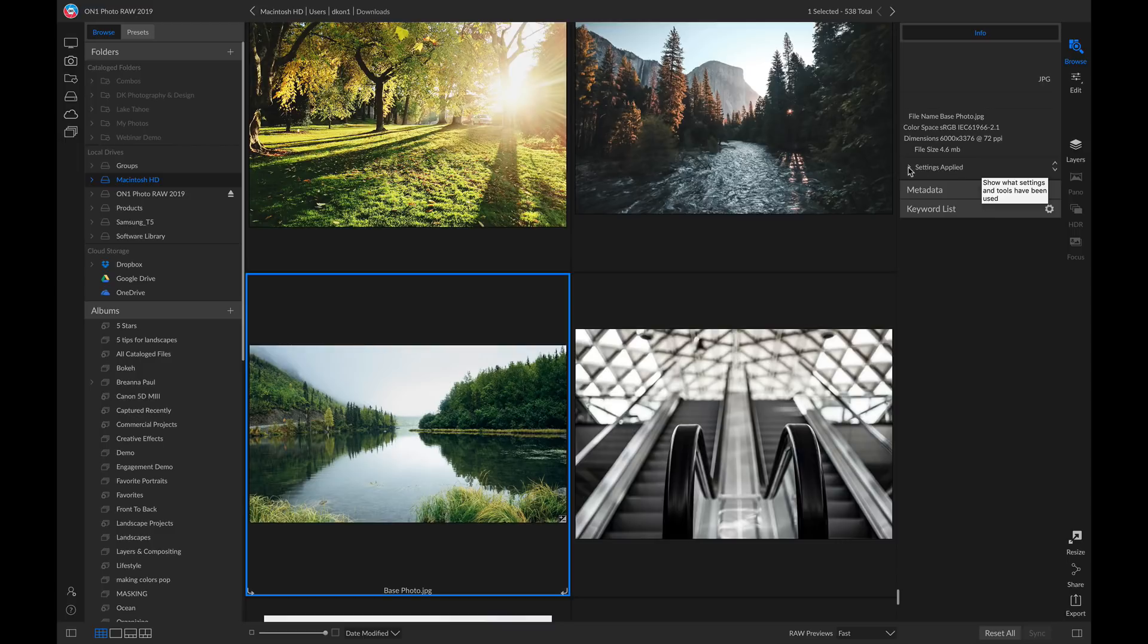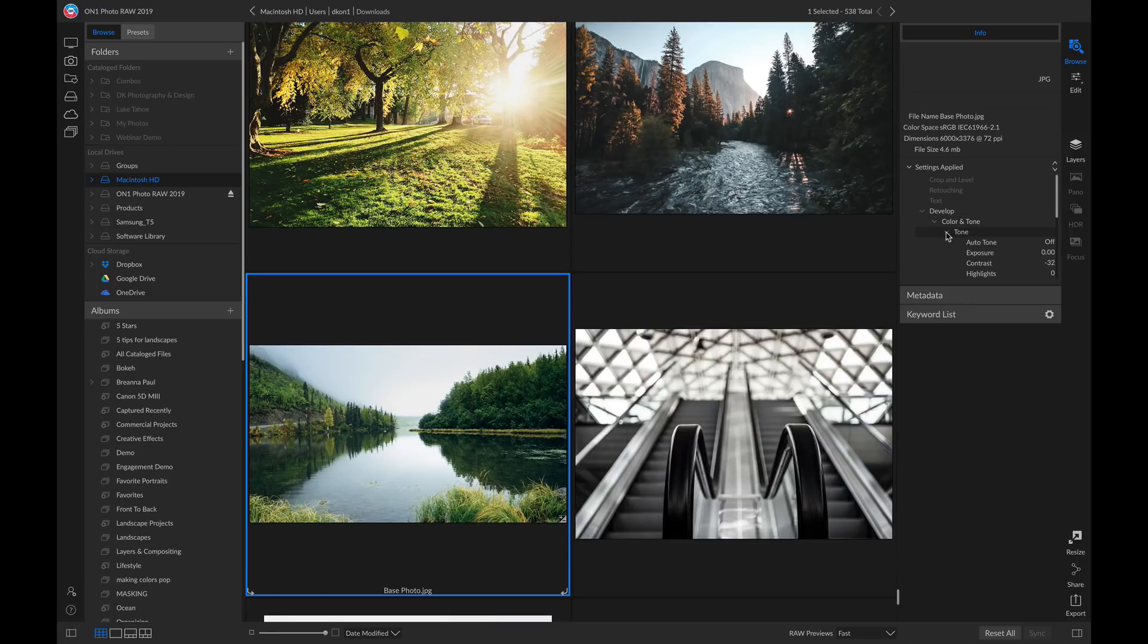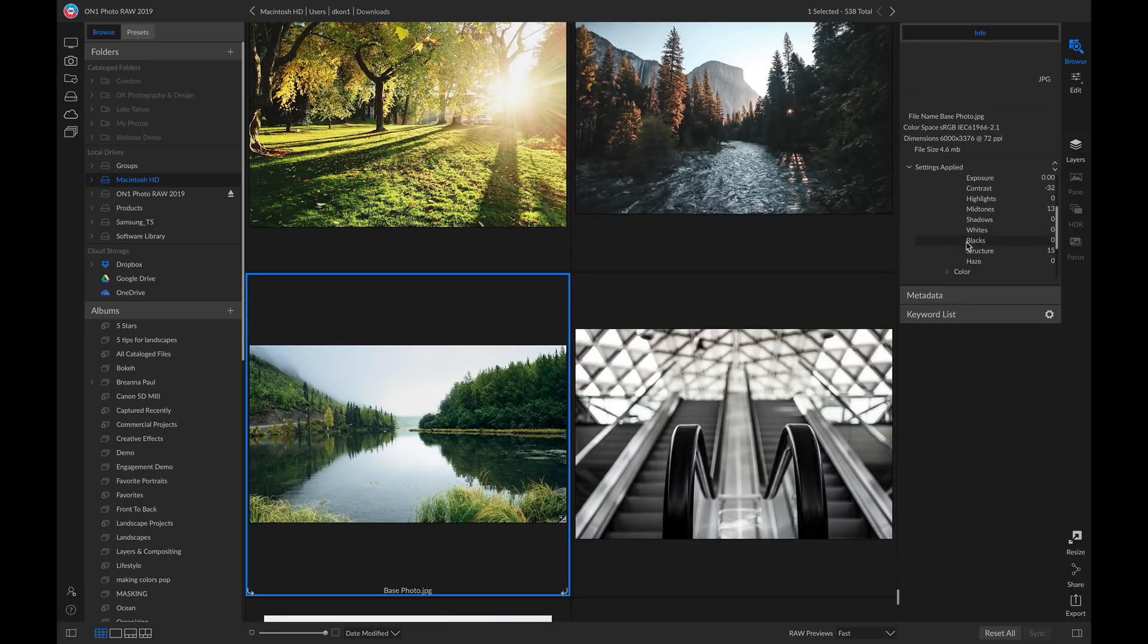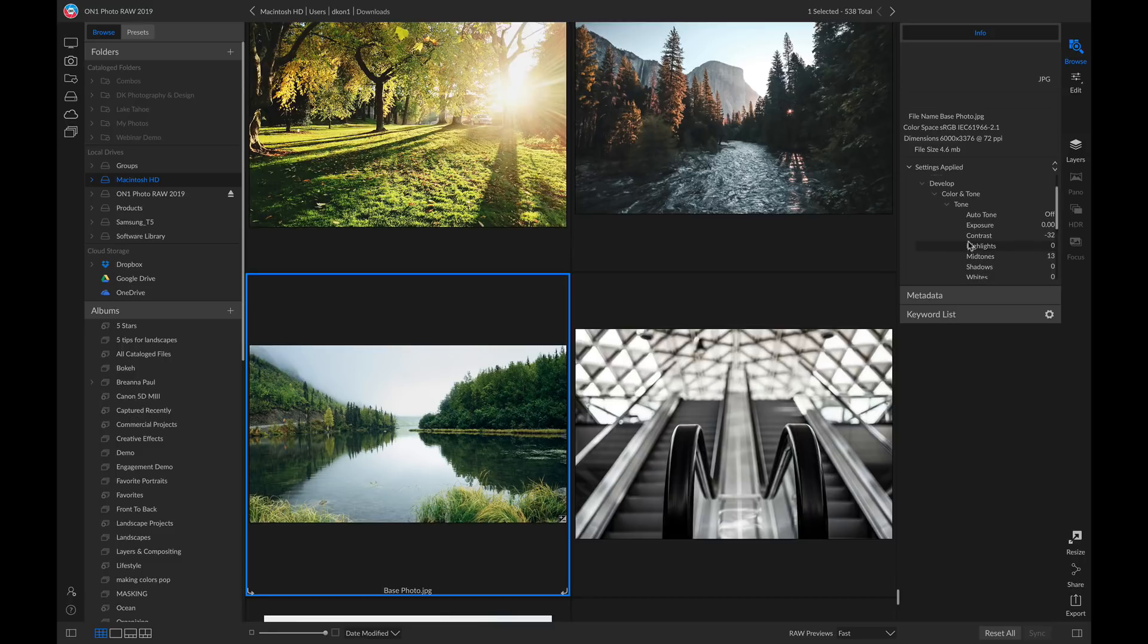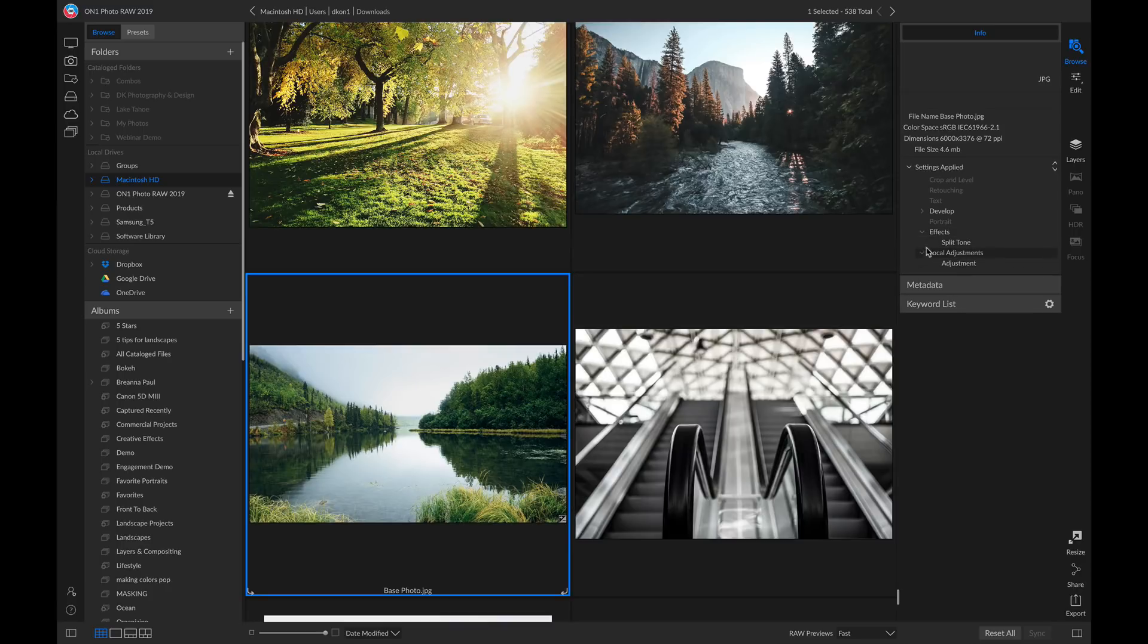So if I open this and I go into my develop inside tone and color, this is going to house all of those different adjustments that we've applied to our shot. Inside of the effects and local adjustments, it will show all of the different filters and adjustments we've applied.